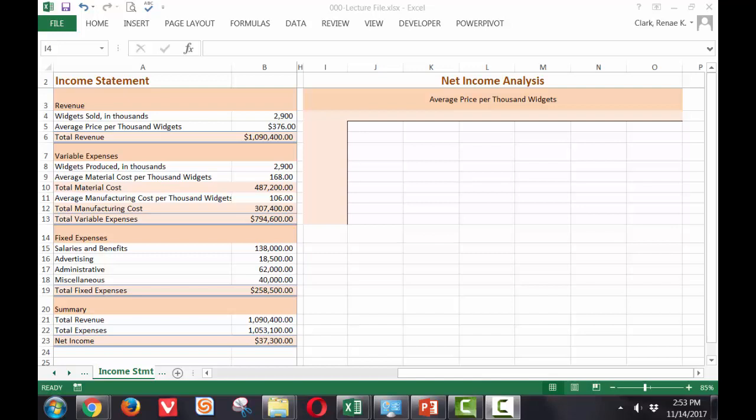In this analysis, we will use two changing cells. We will use changing cells for number of widgets sold in the range I-5 through I-13. We will use an average price per thousands changing in cells J-4 through O-4.